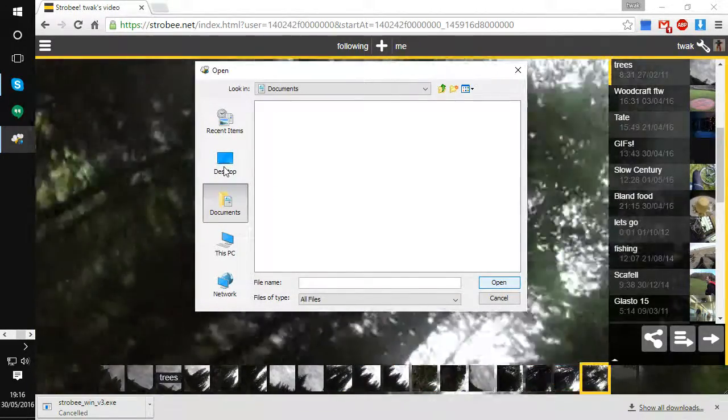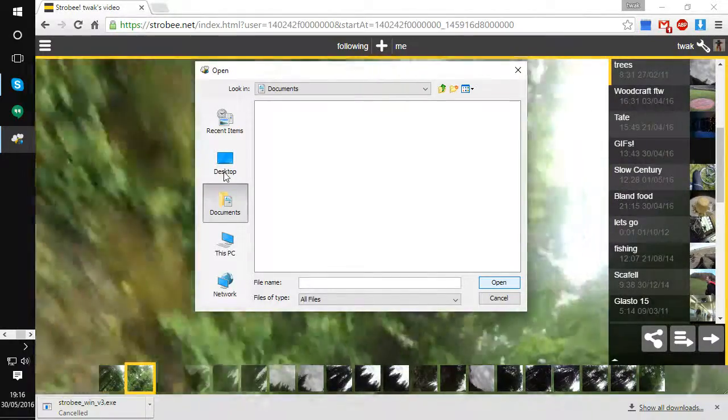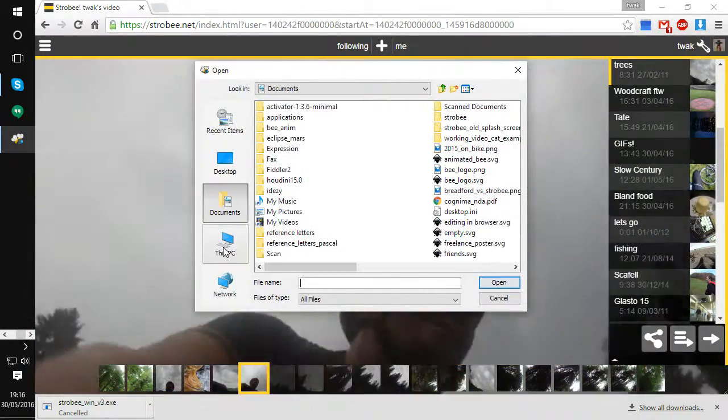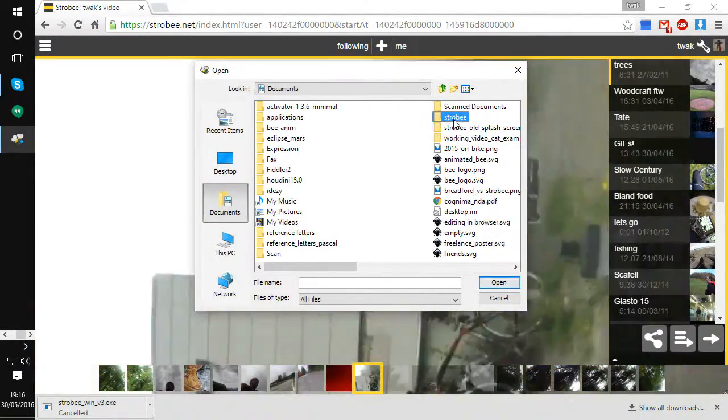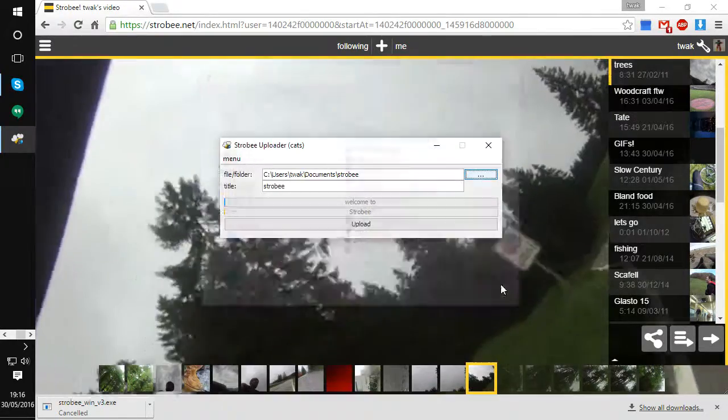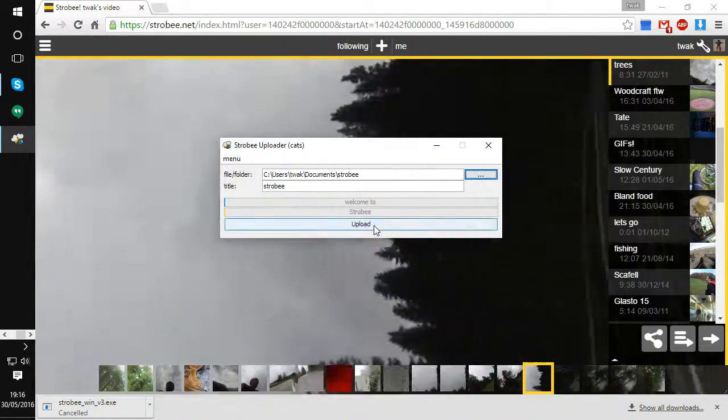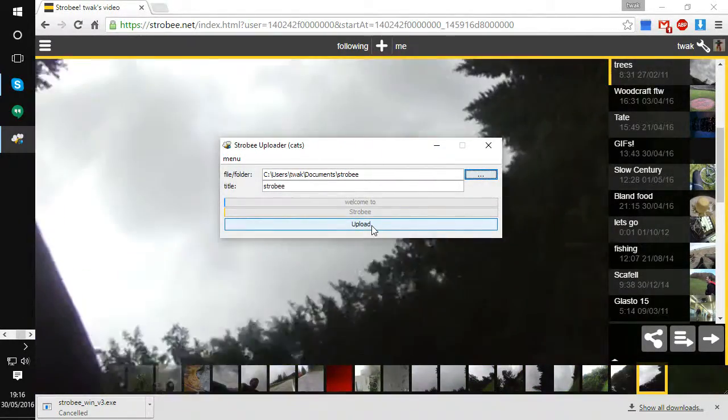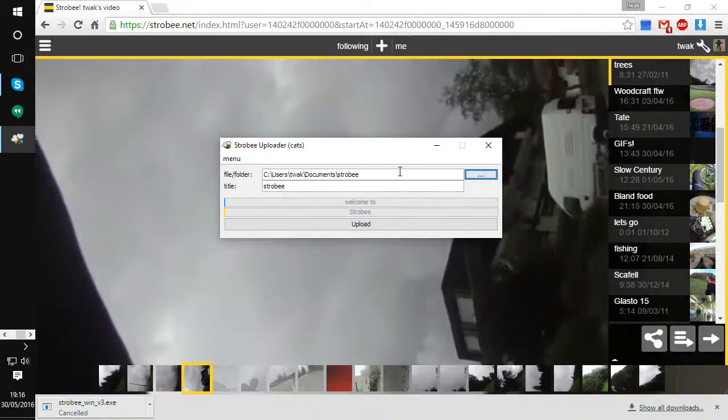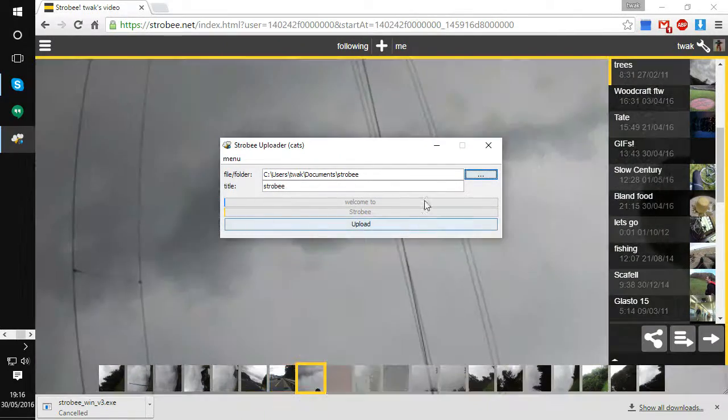For example you can grab an entire folder of video if you want. We can go and find a big folder, and then when we click upload it's going to spend a few minutes ripping through that folder uploading all the little Bs to the server.